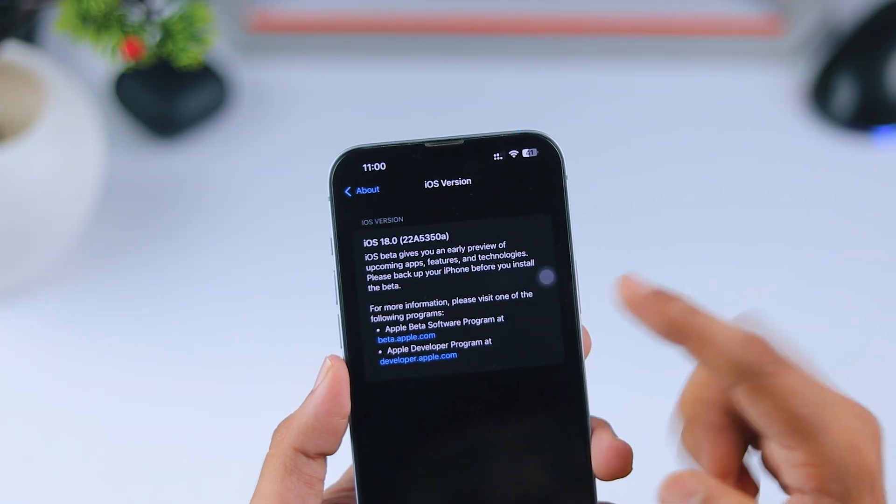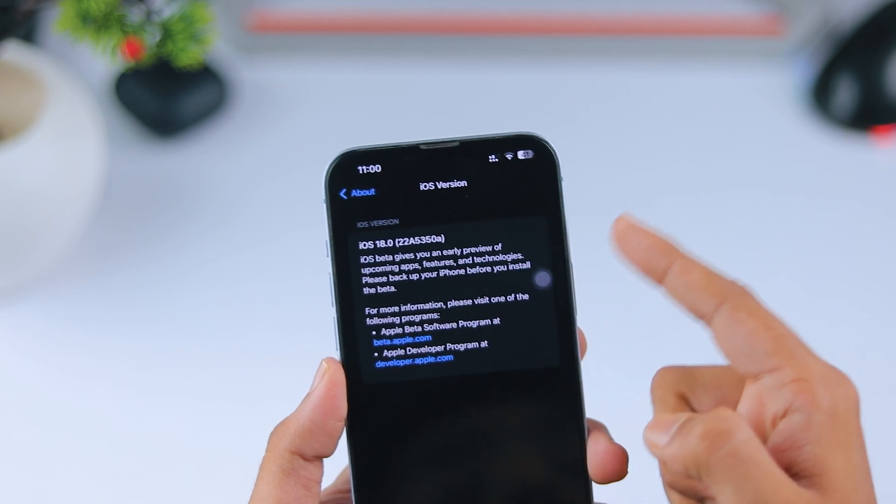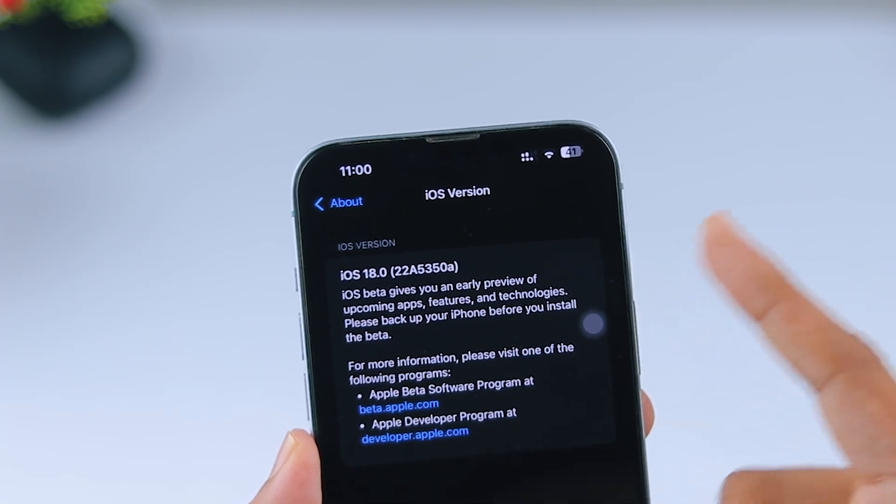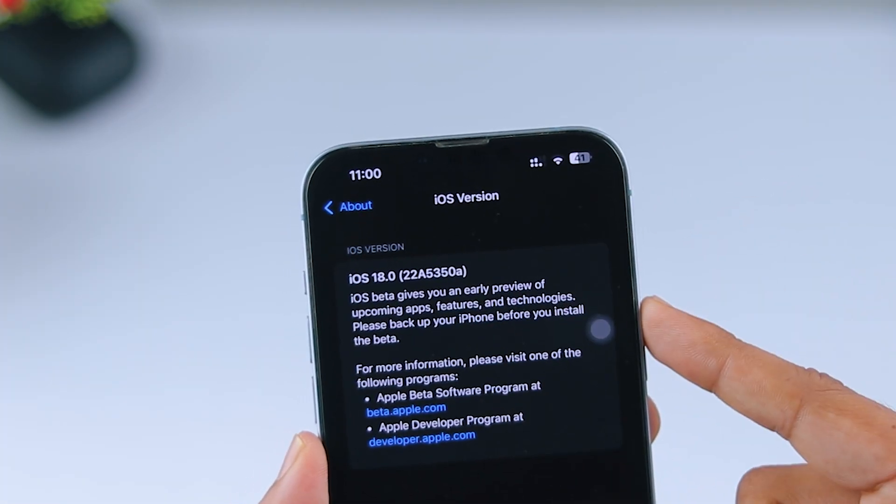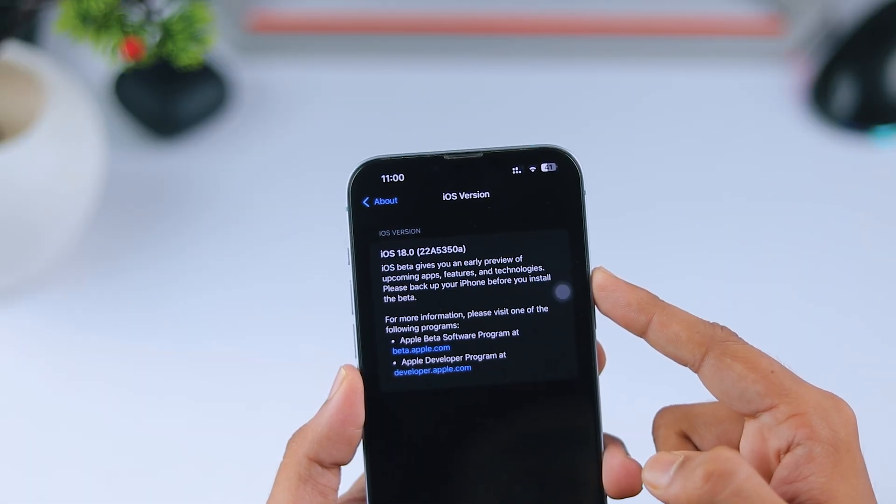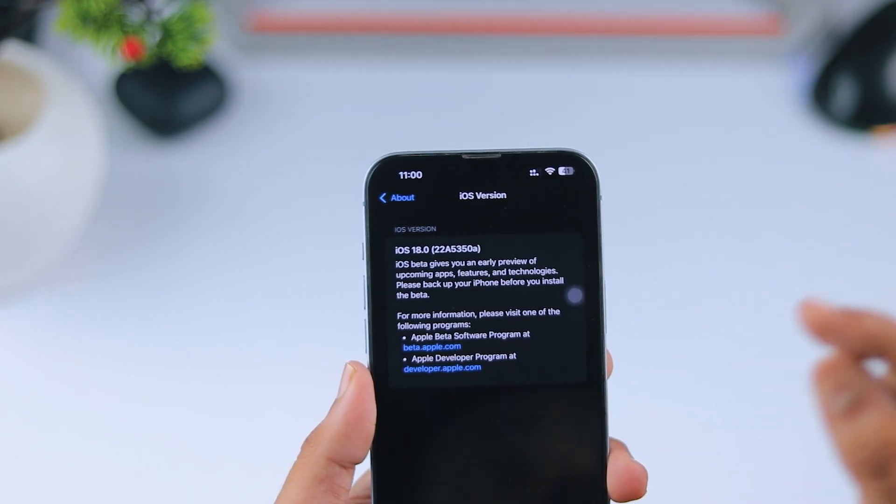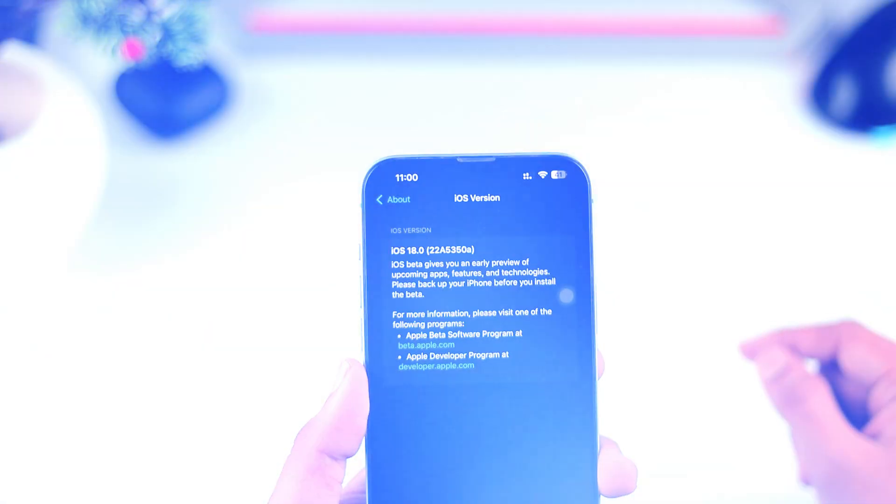Now, let's break down the build version. In Public Beta 5, we had the same build version as this one. So this is the final update before iOS 18 RC and the upcoming stable iOS 18.